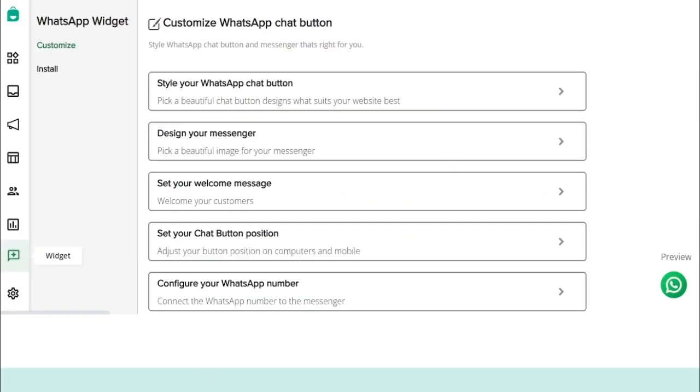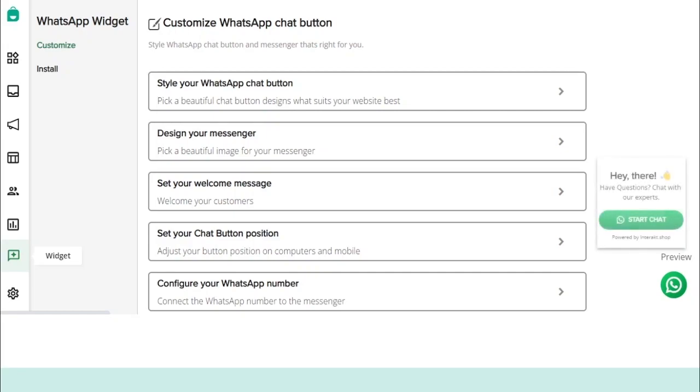Once you get access to Interakt platform, you can connect a responsive WhatsApp widget to your website, which will redirect your website visitors to a WhatsApp chat window, allowing them to have real-time conversations with your team. In the Customize section, you can style your widget according to your brand logo, choose customized images, write personalized welcome messages, and decide where to position it on your website.